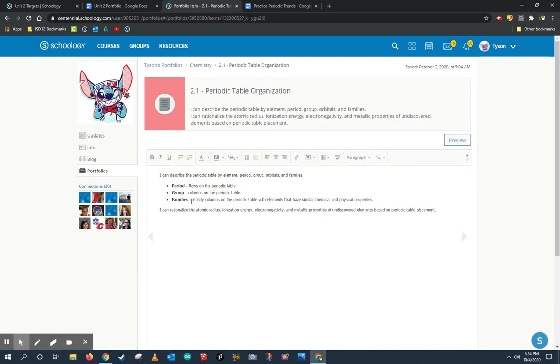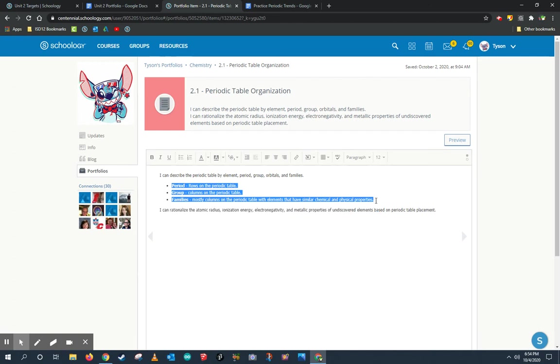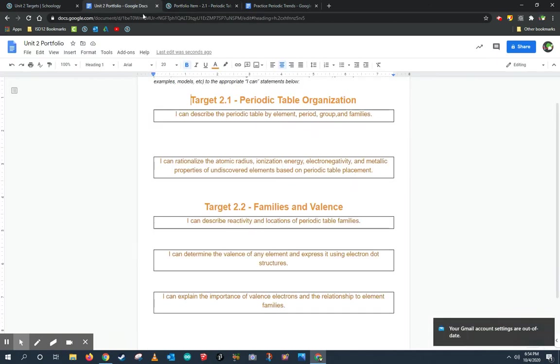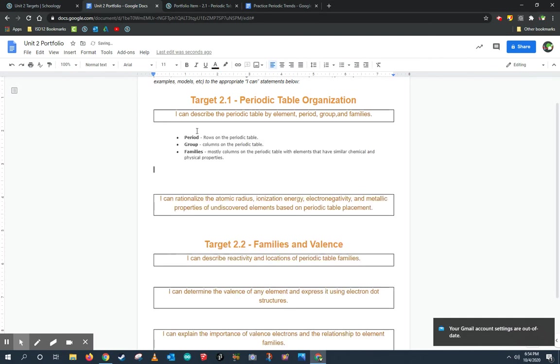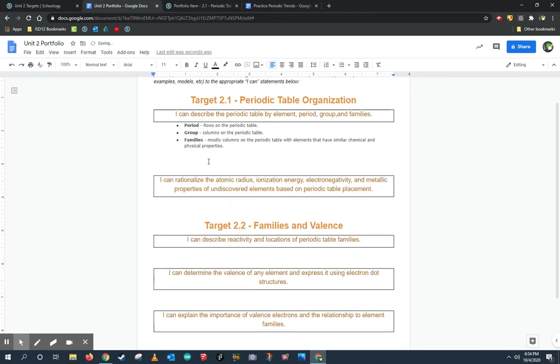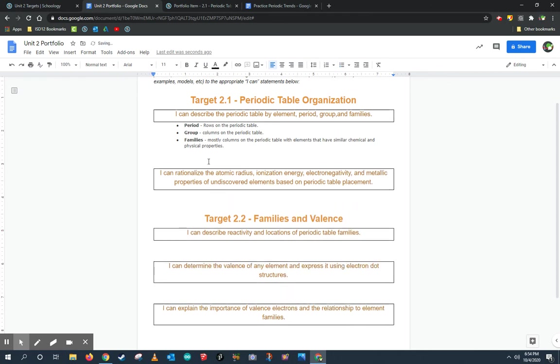I started adding things to 2.1 in this target that says I can describe the periodic table by element period group and things like that. I'm going to go ahead and copy this information by pushing Control-C and copying it over to the appropriate learning target in my new Google Drive version of the portfolios, and I'm going to go ahead and edit that. The great thing about using Google Drive is there's a lot more tools that I can use to make my portfolios a little bit more manageable and organized.